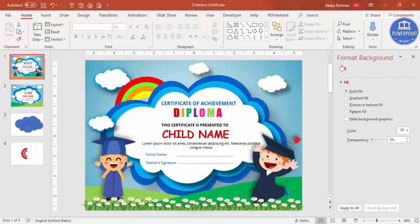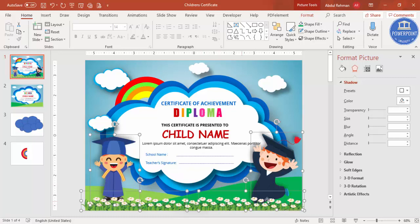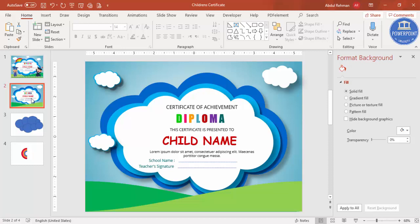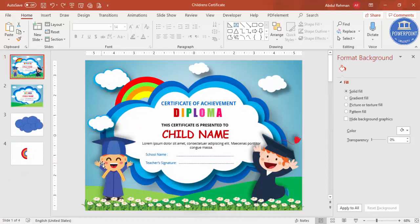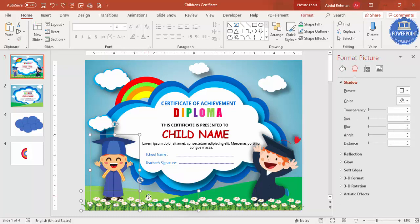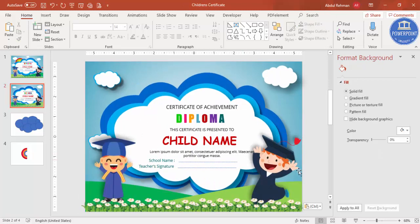I have downloaded three elements from the internet: two small character illustrations and flowers. I'll copy and paste them onto the certificate — Ctrl+C, Ctrl+V. Our certificate is now ready!